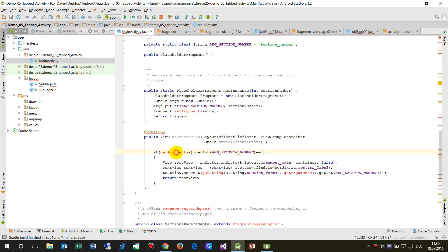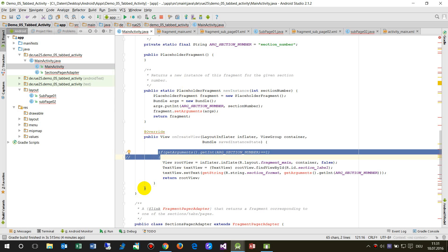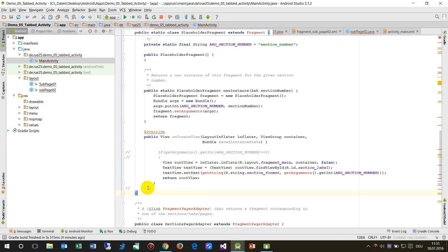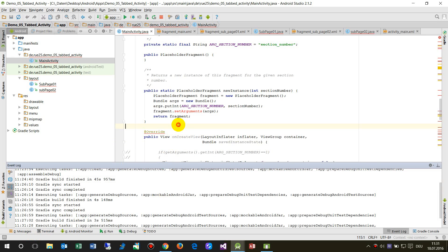There's an error — 'cannot resolve get argument'. I go back and first check what happened. I check this one out — something is wrong — but now everything's okay.